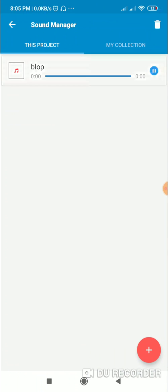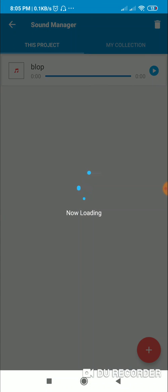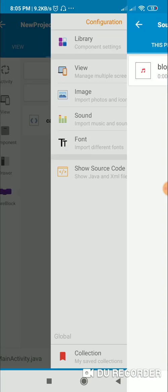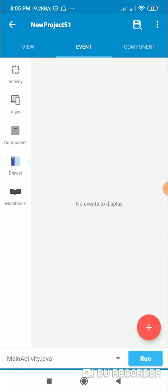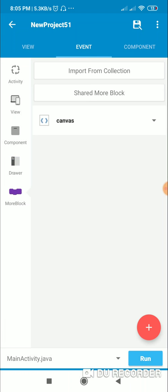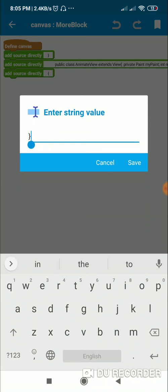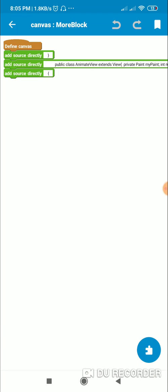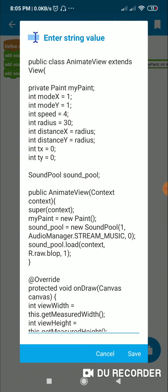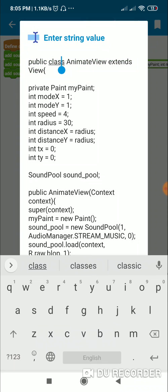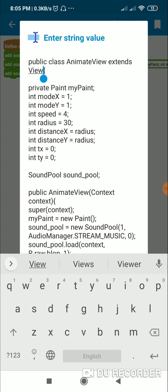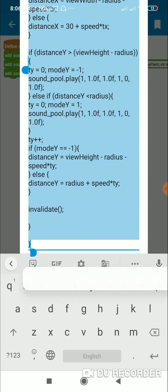In sounds, I have imported a sound file for the sound effect. Then I have created a more block called 'canvas' — you can give any name to this more block. I have closed this more block at the beginning and at the end I have an opening curly bracket. Between these I have the code for AnimateView, which is a new class that extends View.